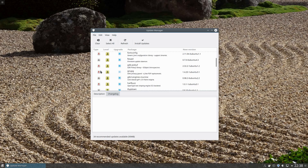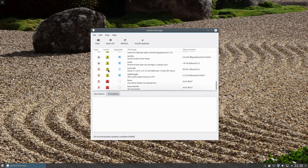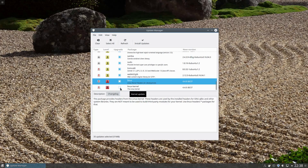We have software updates, security updates, and update levels indicating the severity of breaking the system. Level three is mid-range; level five is a security update. The kernel could break something on your system, so it's withheld on the current policy level. Let's install those updates.